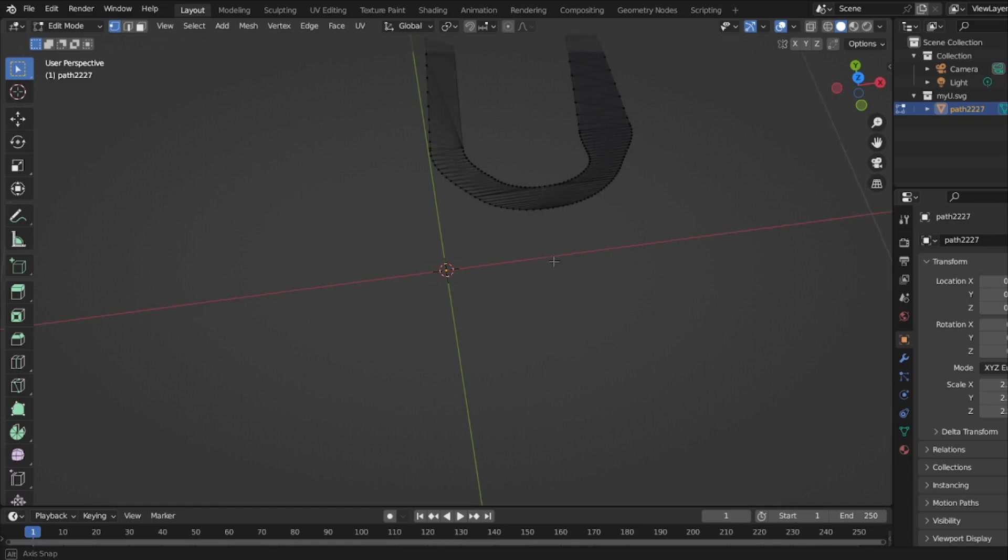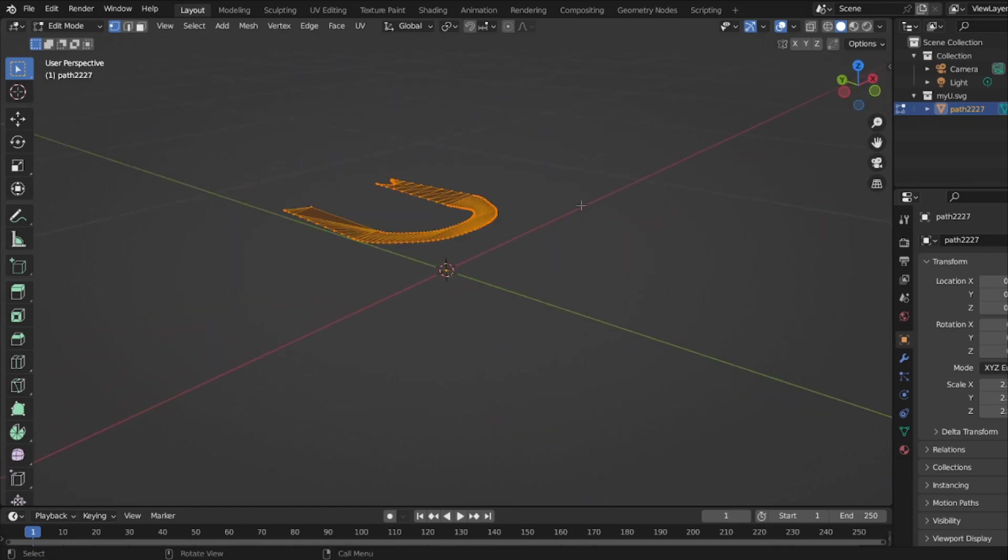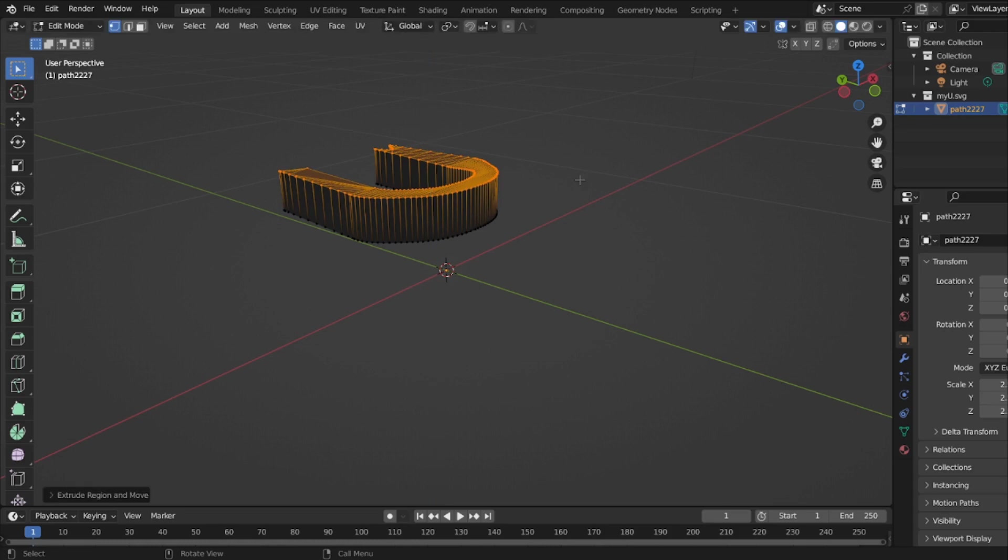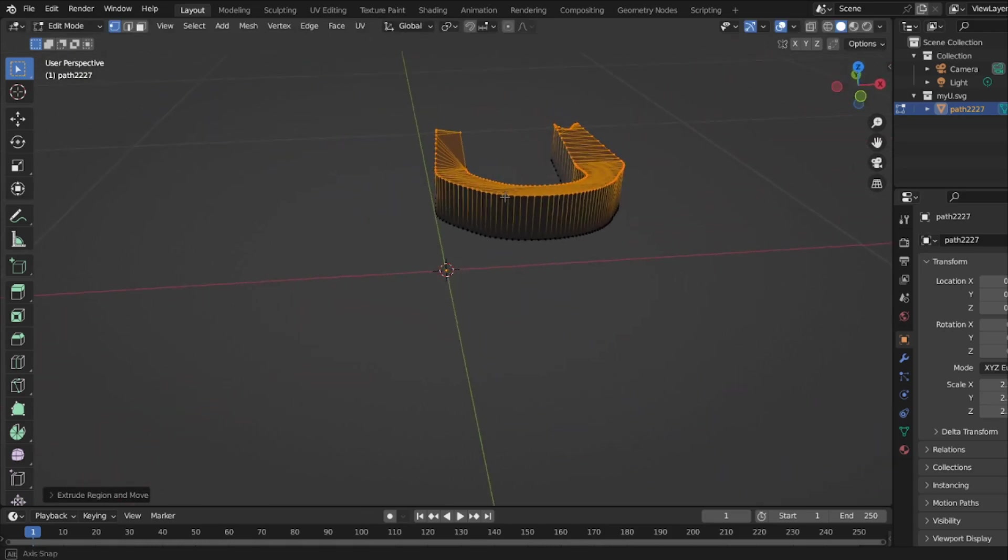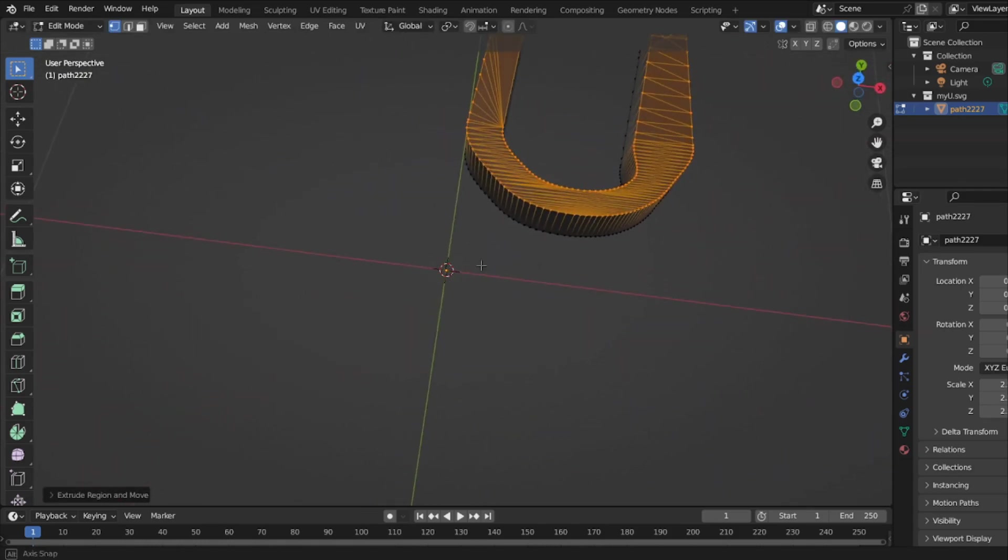If I highlight it and hit E for extrude, you see it's a mesh now. So making things in Inkscape can come in handy.